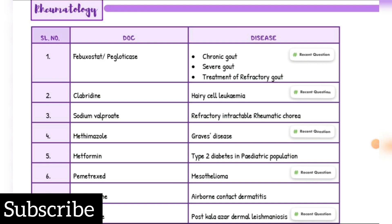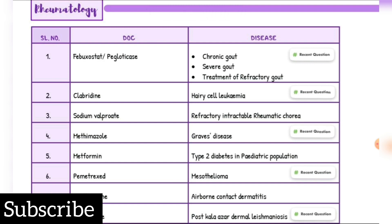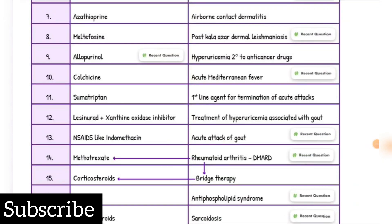Chronic gout, severe gout, and refractory gout treatment: Febuxostat and Pegloticase. Hairy cell leukemia drug of choice: Cladribine. Refractory intractable rheumatic chorea drug of choice: Sodium Valproate. Graves' disease drug of choice: Methimazole. Type 2 diabetes in pediatric population drug of choice: Metformin. Mesothelioma drug of choice: Pemetrexed. Airborne contact dermatitis drug of choice: Azathioprine. Post-kala-azar dermal leishmaniasis drug of choice: Miltefosine. Hyperuricemia secondary to anticancer drugs drug of choice: Allopurinol. Acute Mediterranean fever drug of choice: Colchicine. First line agent for termination of acute migraine attack: Sumatriptan. Treatment of hyperuricemia associated with gout: Lesinurad plus xanthine oxidase inhibitor. Acute attack of gout drug of choice: NSAIDs like Indomethacin.